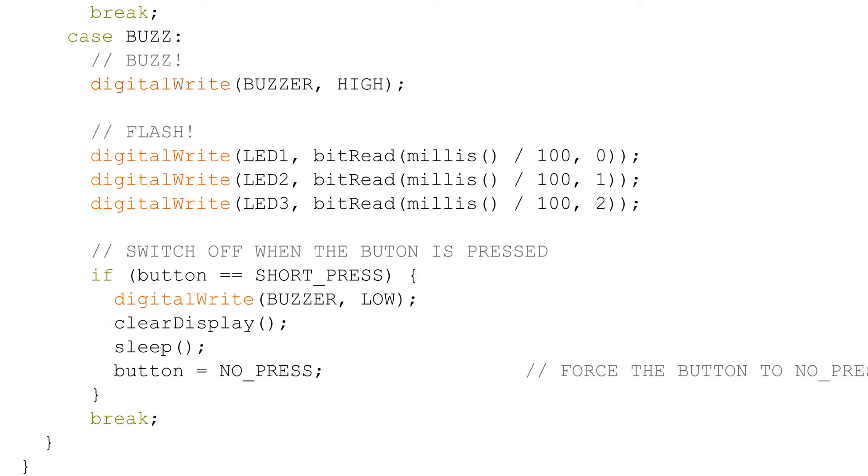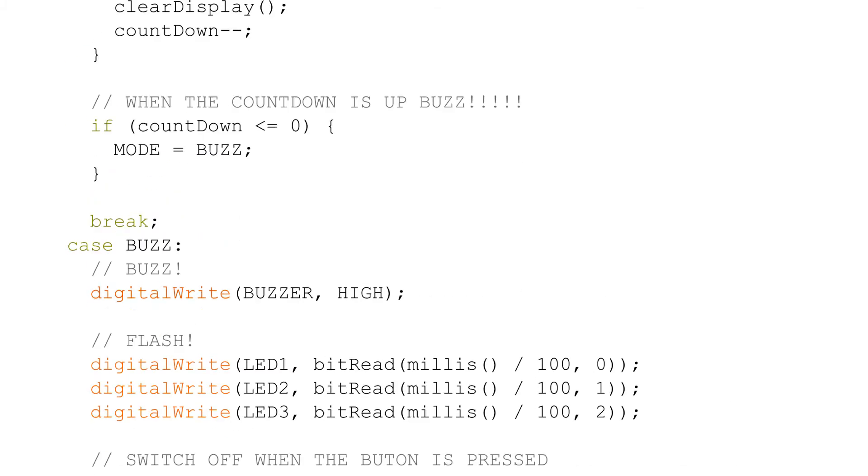When the program has counted down to zero, it buzzes. It's a bit all over the place, but it works.